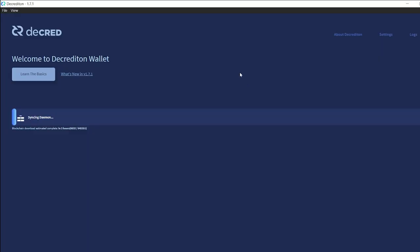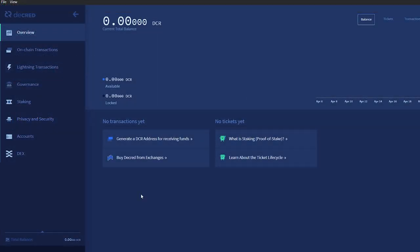Now, let the blockchain fully sync. This may take a few hours depending on your internet connection and hard drive speed. Once you have your wallet configured, click on the DEX tab on the left-hand side.